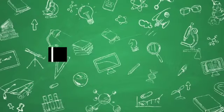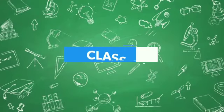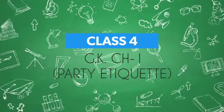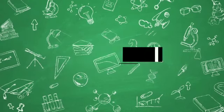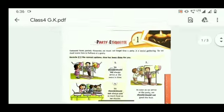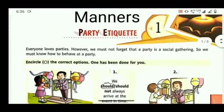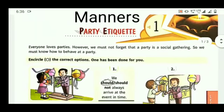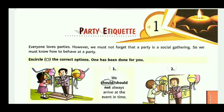Hello children, I am your GK teacher Anubhav Bansal. Today we will learn our GK textbook chapter 1: Party Etiquette. Firstly, I want to tell you the meaning of etiquette. Etiquette means manners. Through this chapter we will learn how to behave in a party or in any social gathering.